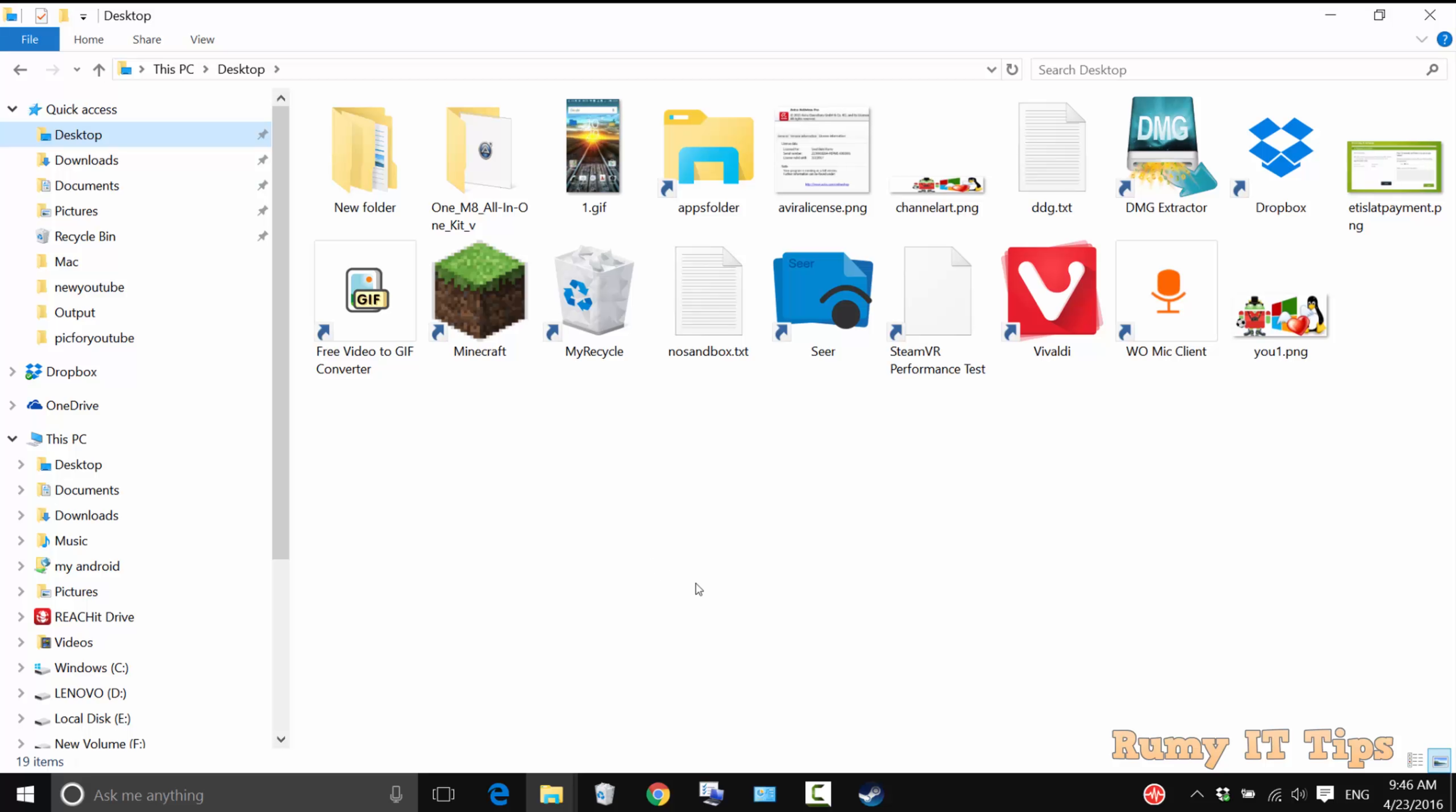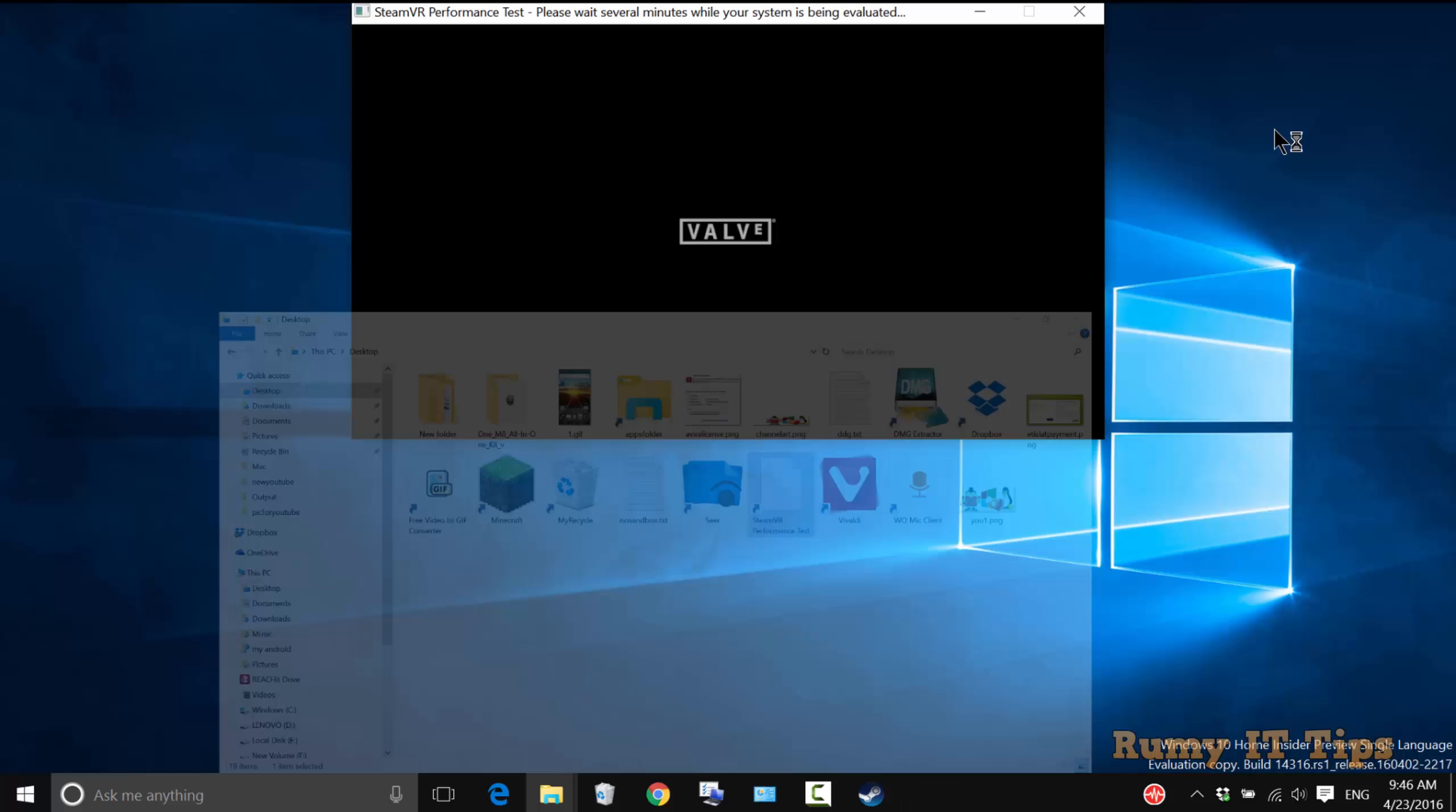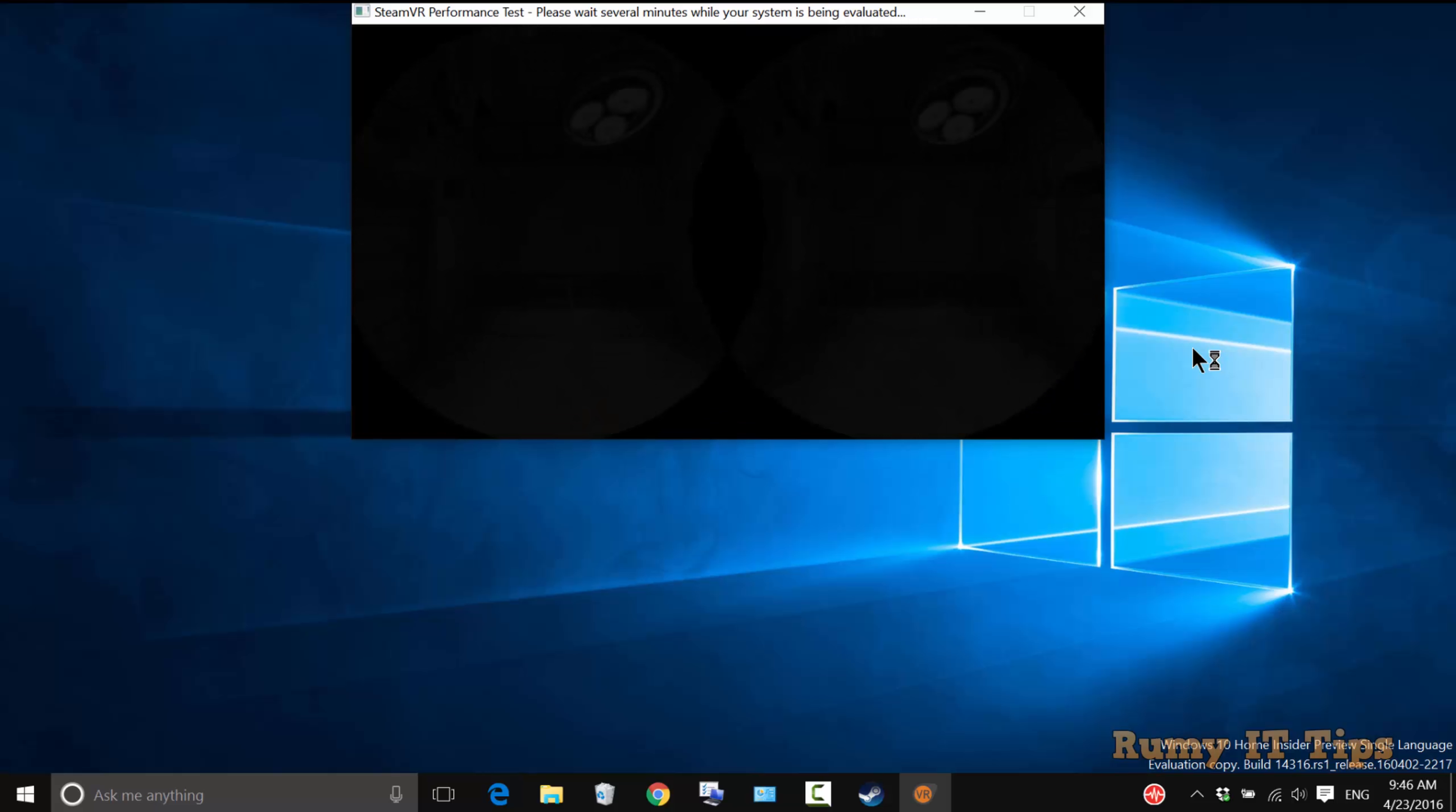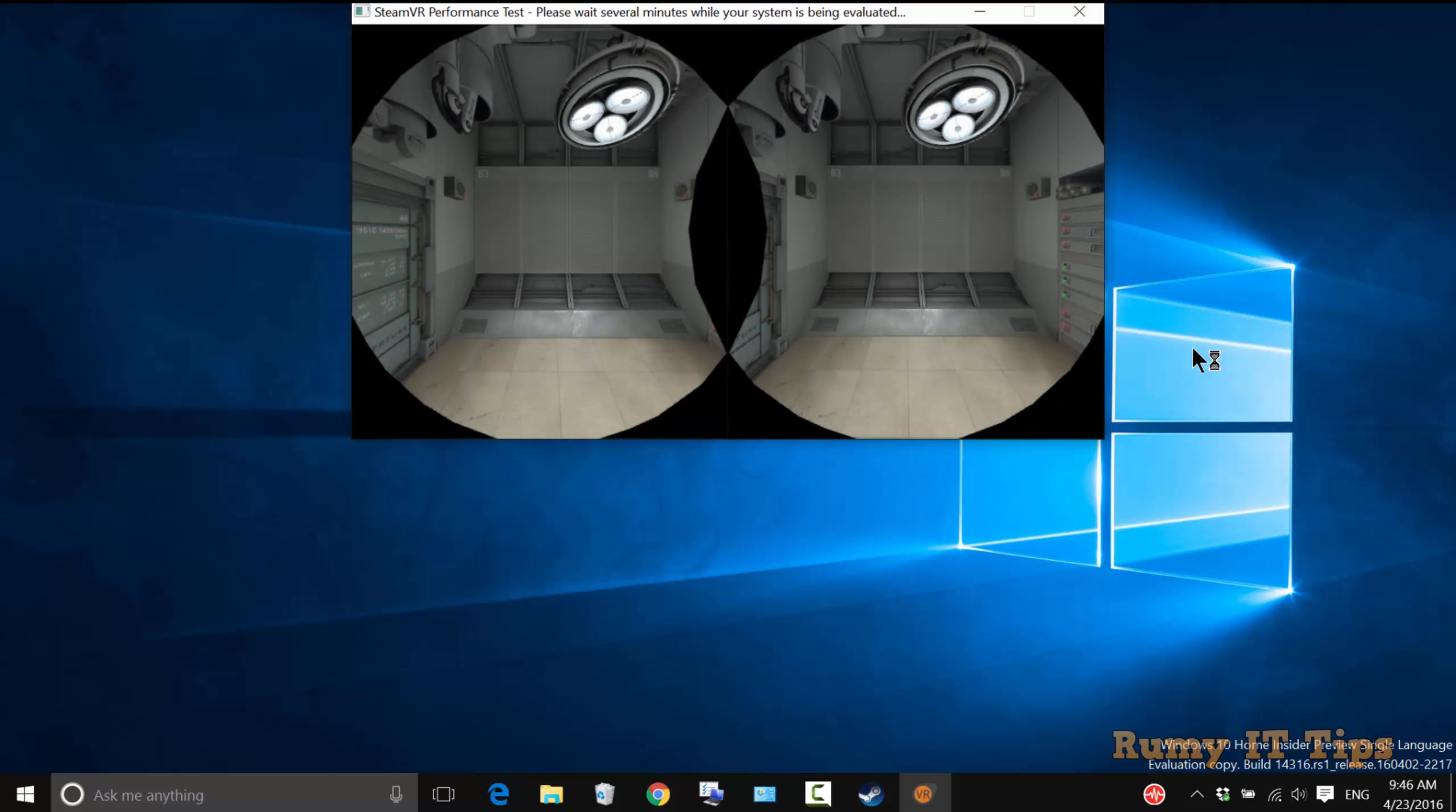Open the SteamVR test shortcut that you created. As you can see, it's now performing the test on your PC. It will take approximately 2 to 3 minutes. Just wait, and it has really good graphics animation.